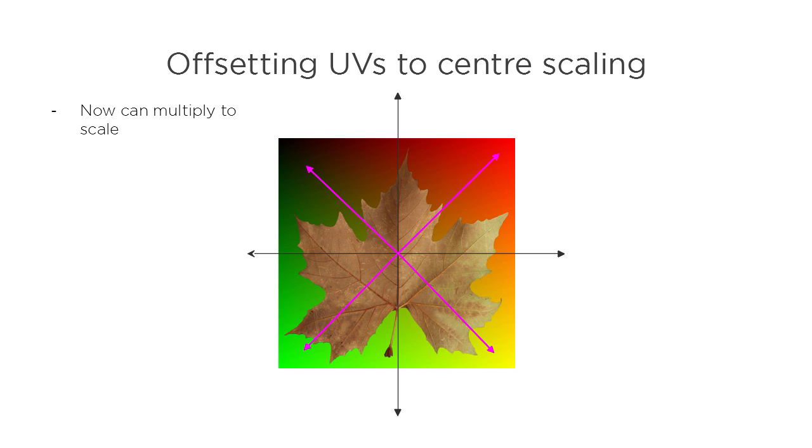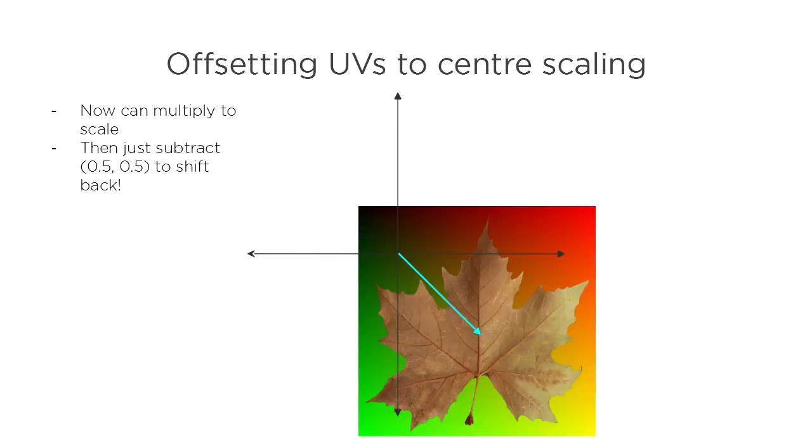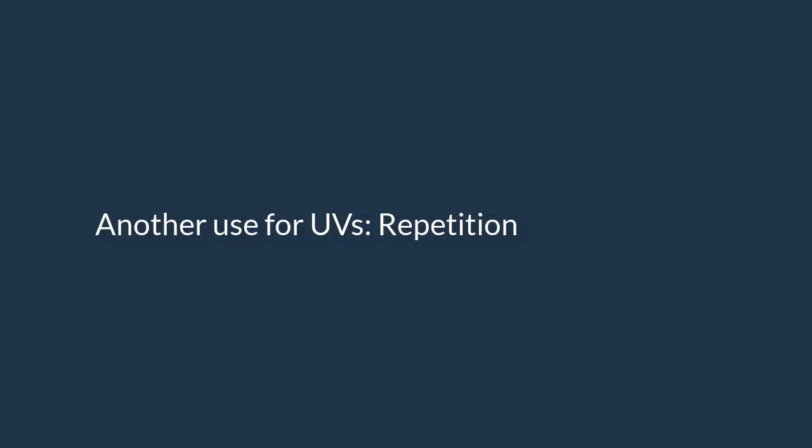Everything else, however, moves away from that center point. The only thing you have to remember to do is to shift everything back by 0.5 to get it back to the original center. There's also another use for multiplying UVs, and that's for making textures repeat across a surface.